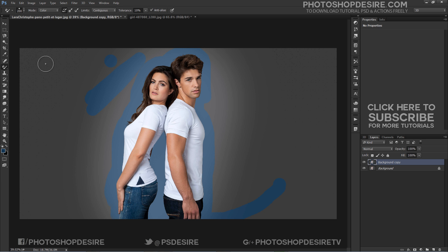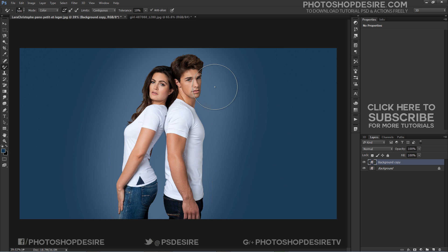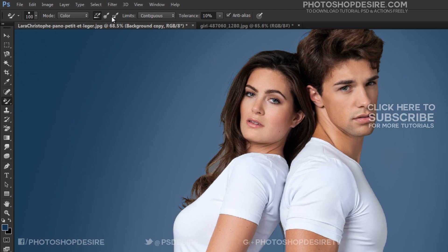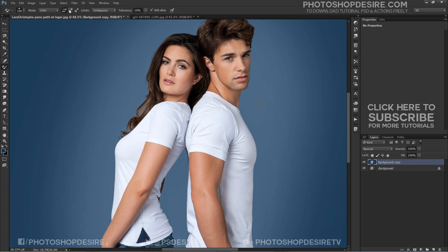Press the left bracket key to make the brush circle smaller, or the right bracket key to make it larger. With the 'once' sampling option, Photoshop will only sample the color you initially click on, regardless of how many other colors you drag over, as long as you keep your mouse button held down.